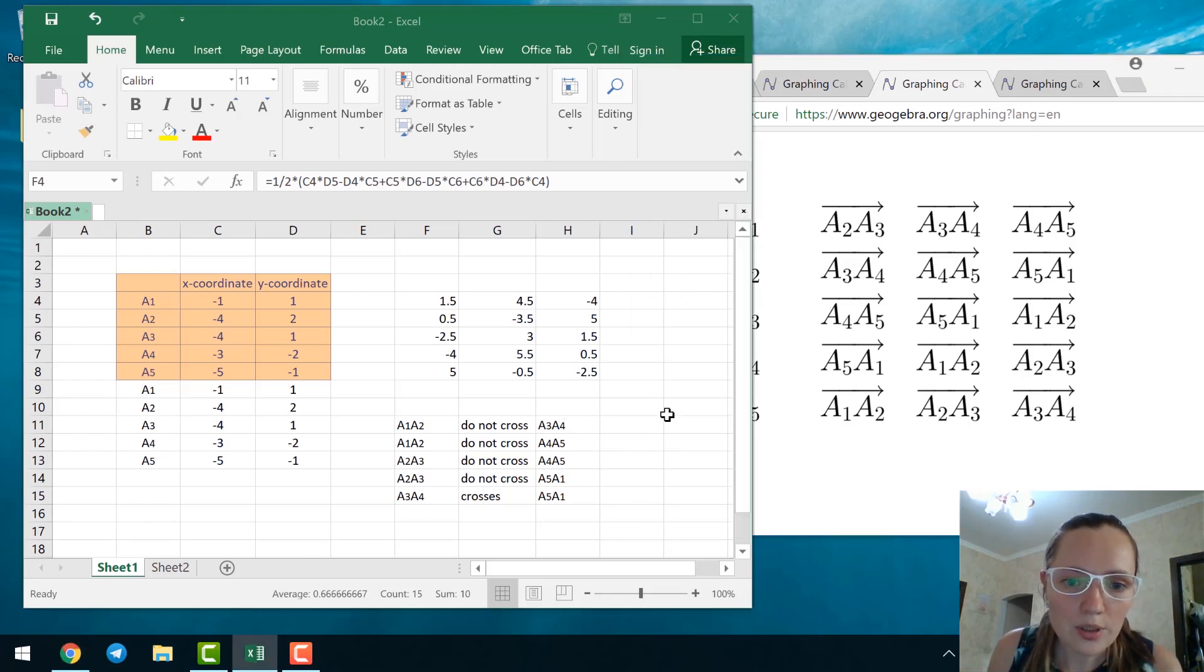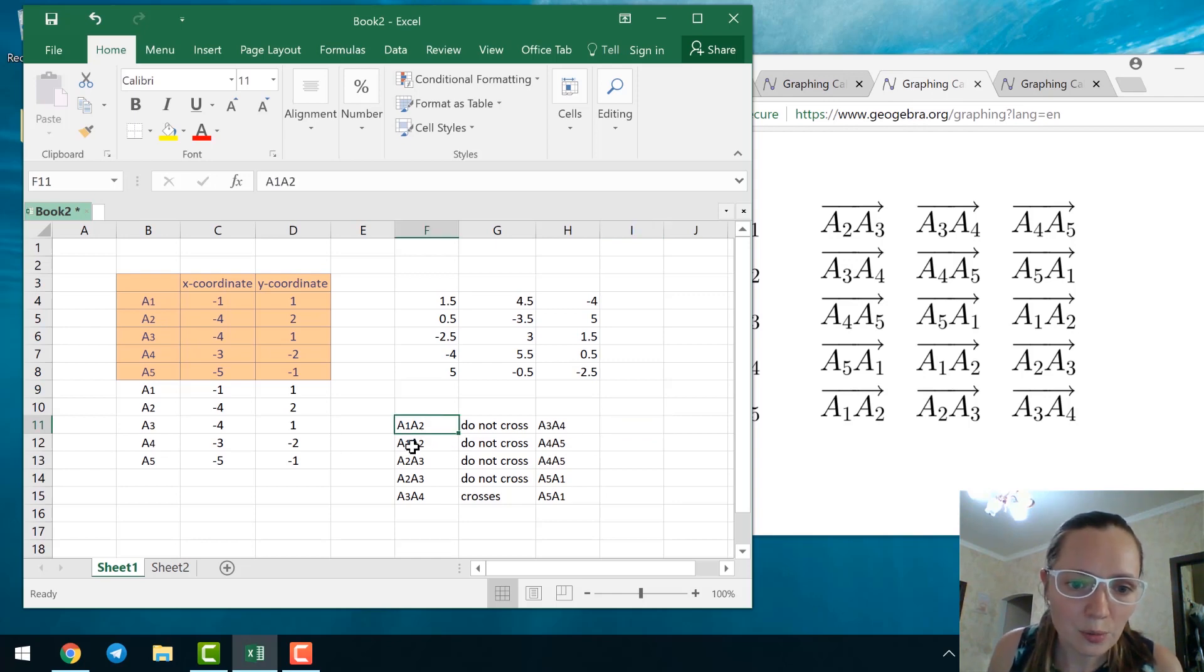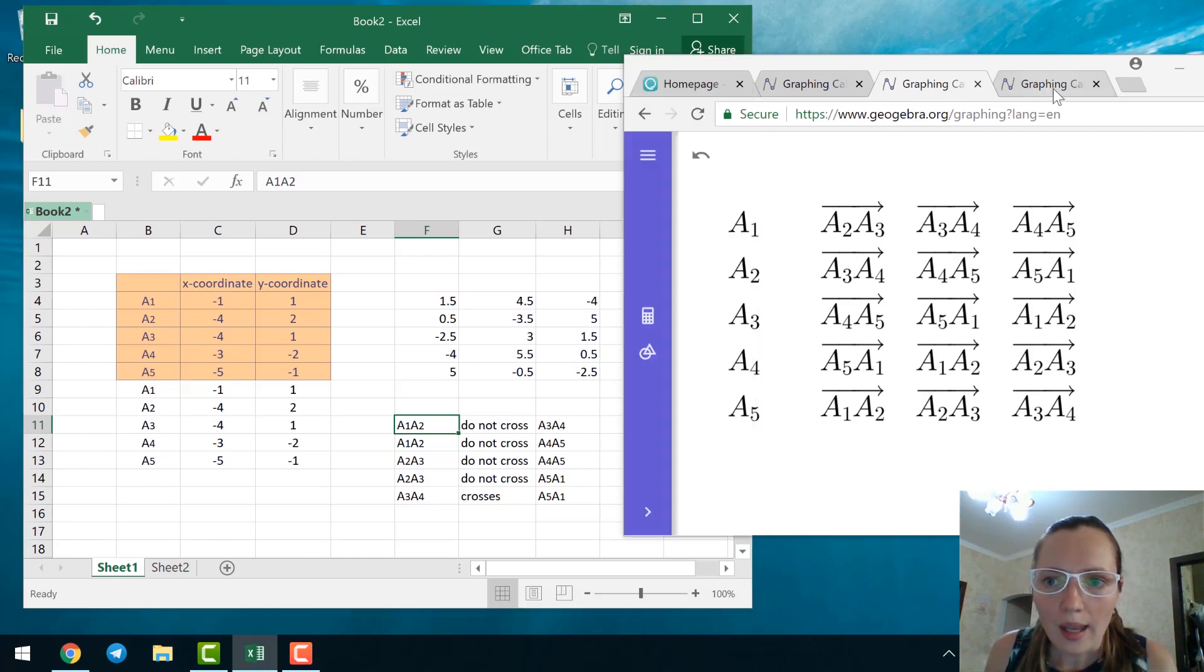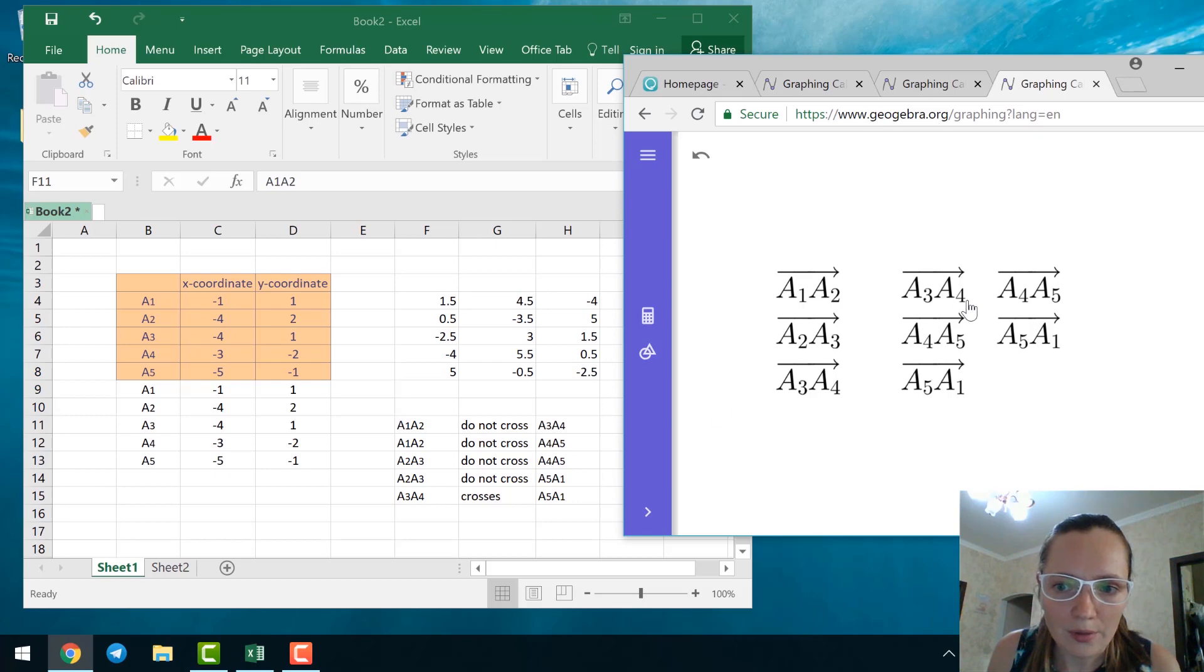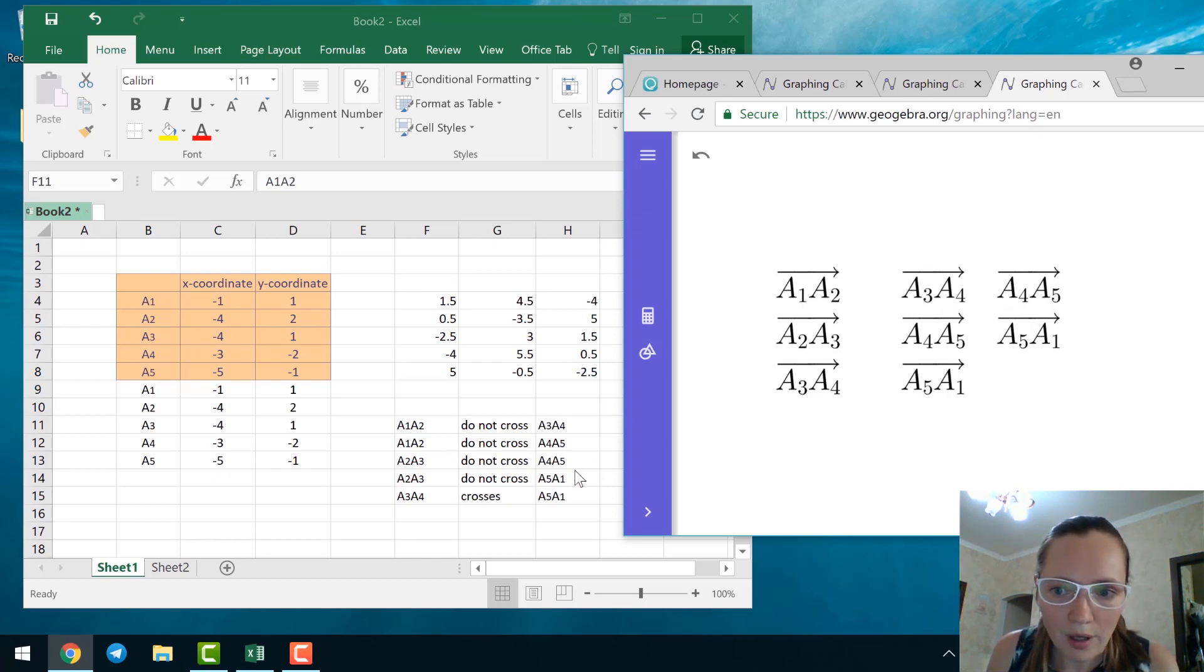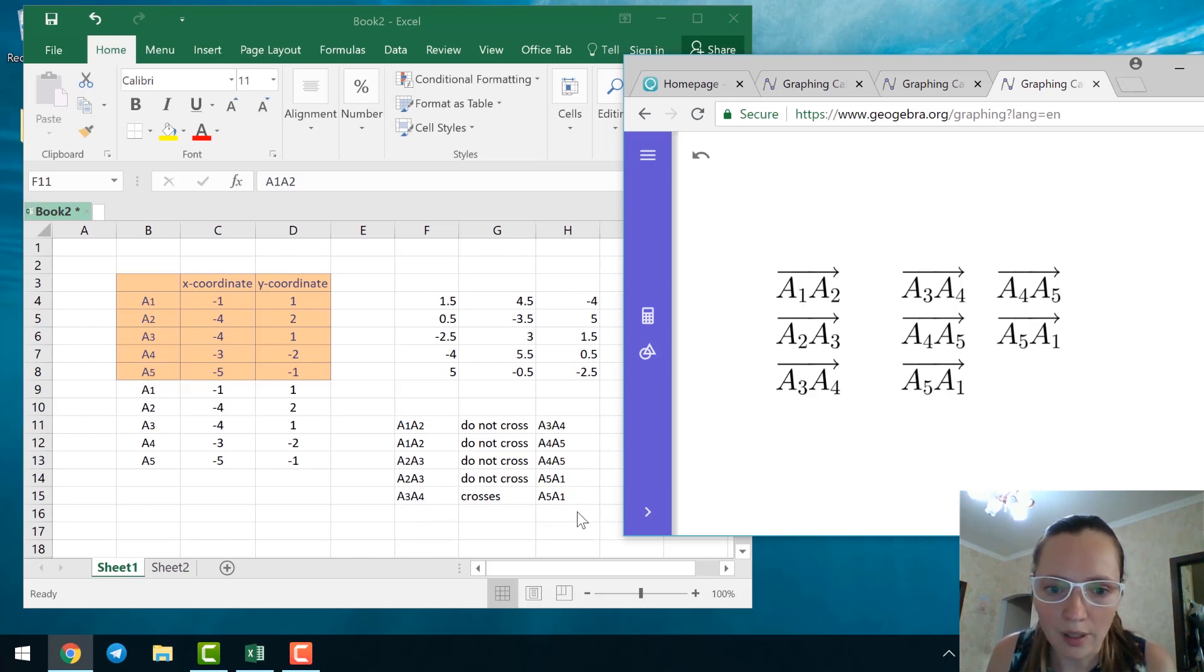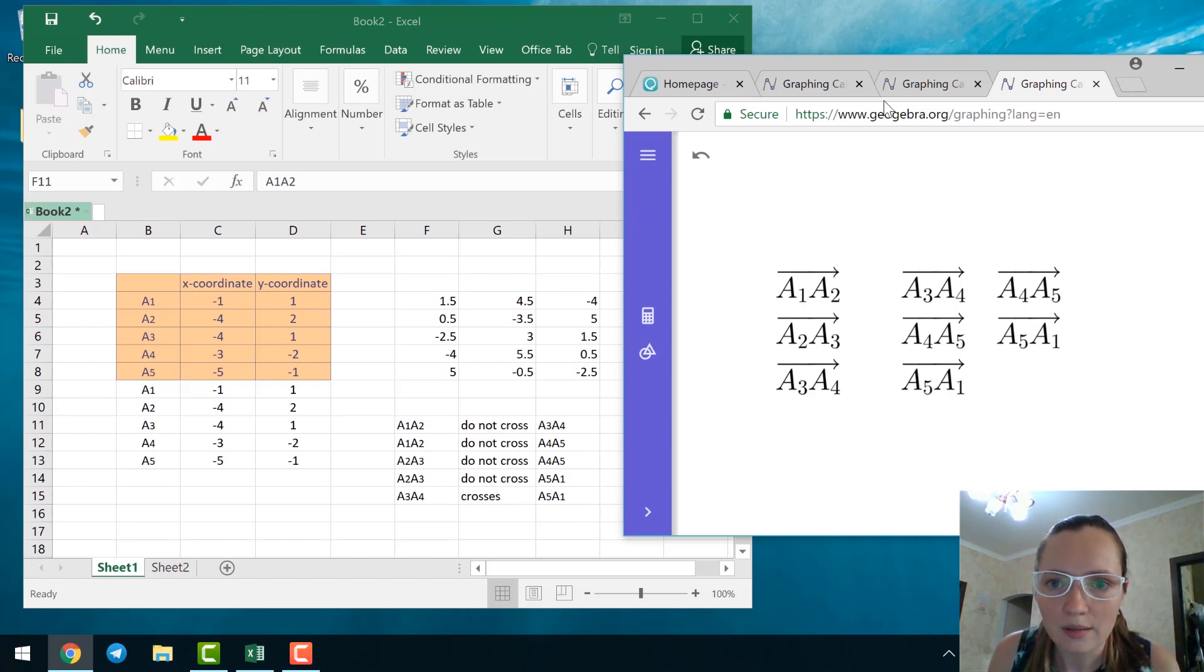Assume we already have this file where you can answer if one edge crosses another edge. We have to check if A1, A2 crosses A3, A4. It's written here A1, A2, A3, A4, A5. A2, A3, A4, A5. A2, A3, A5, A1 and A3, A4, A5, A1. So we already have the answers for these edges.